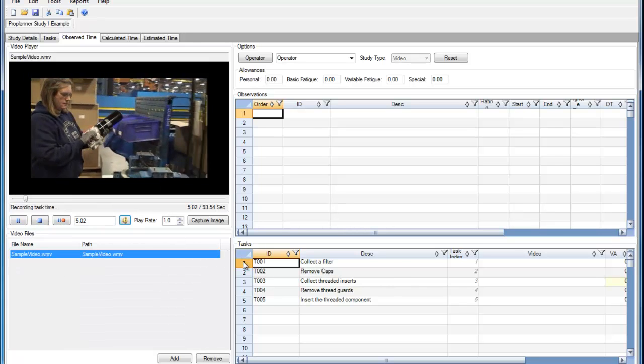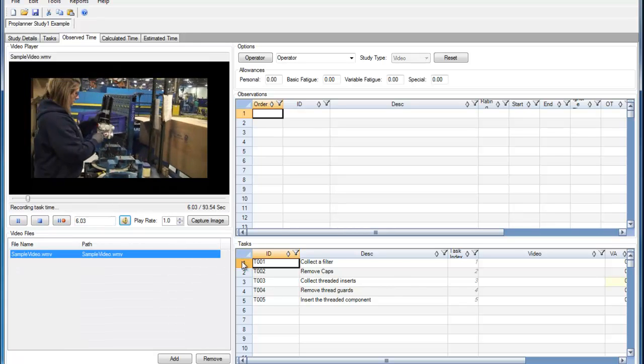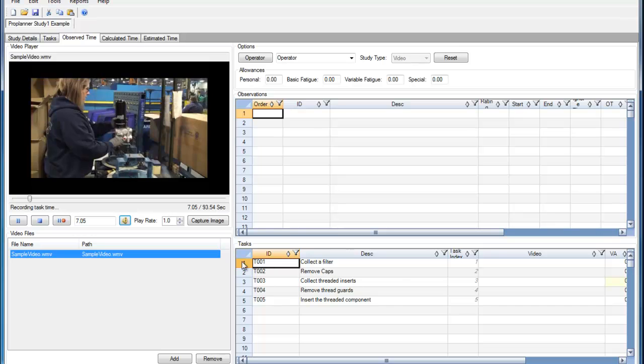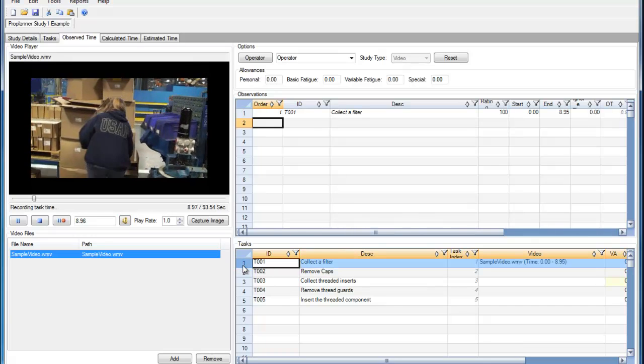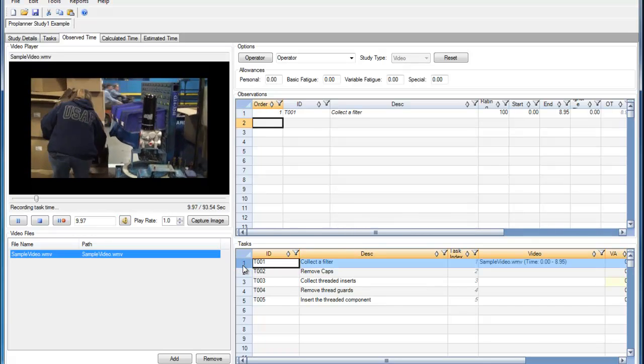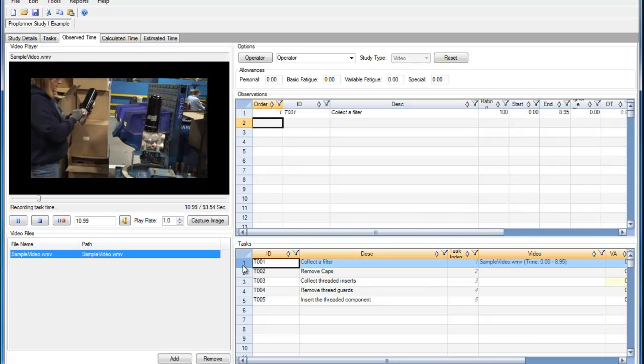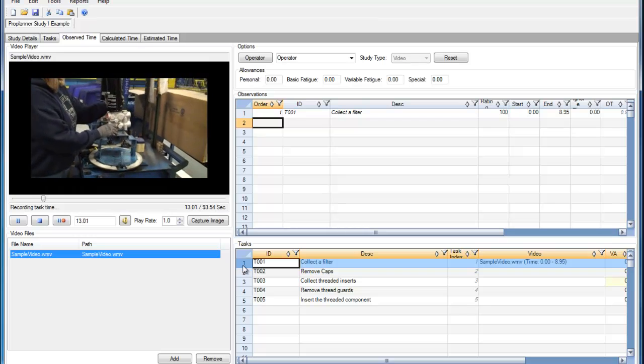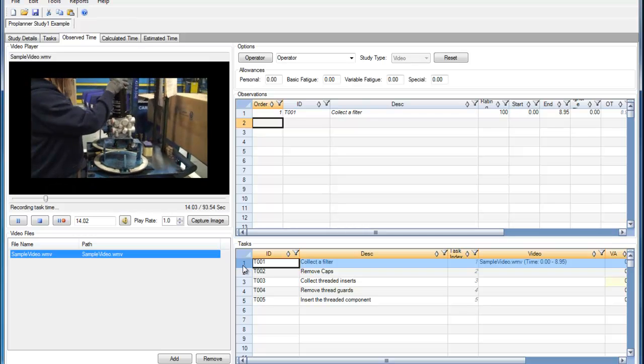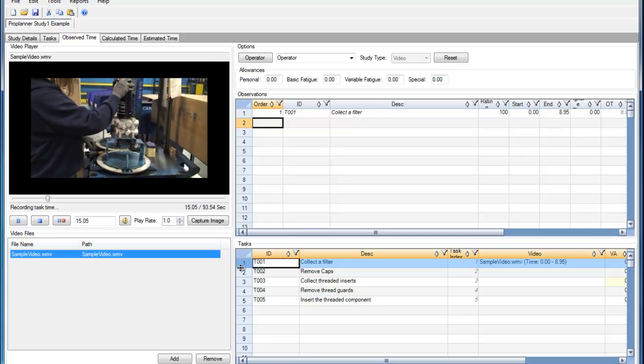As I play the video, I can see that the operator is going to collect the filter. I will double-click the row header of the task every time the operator completes an observation.